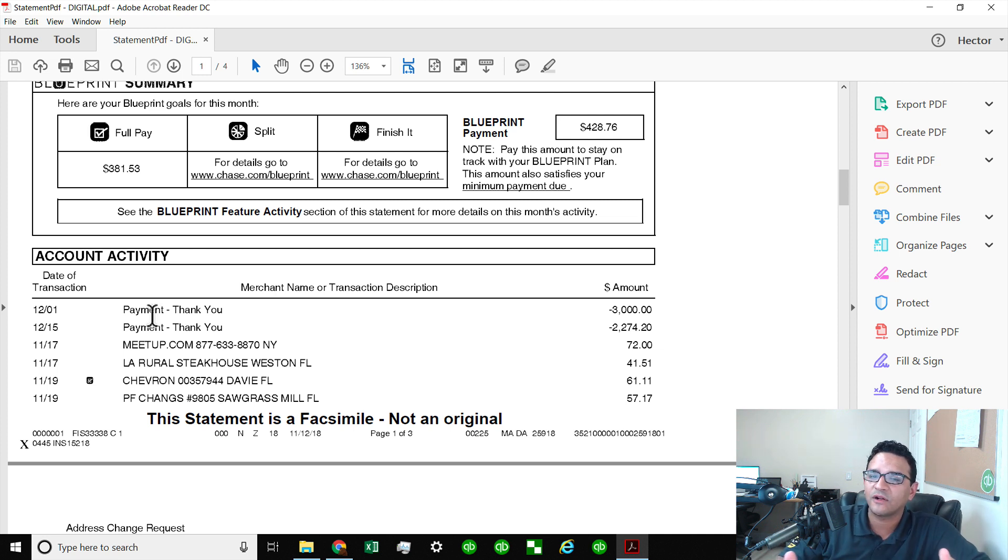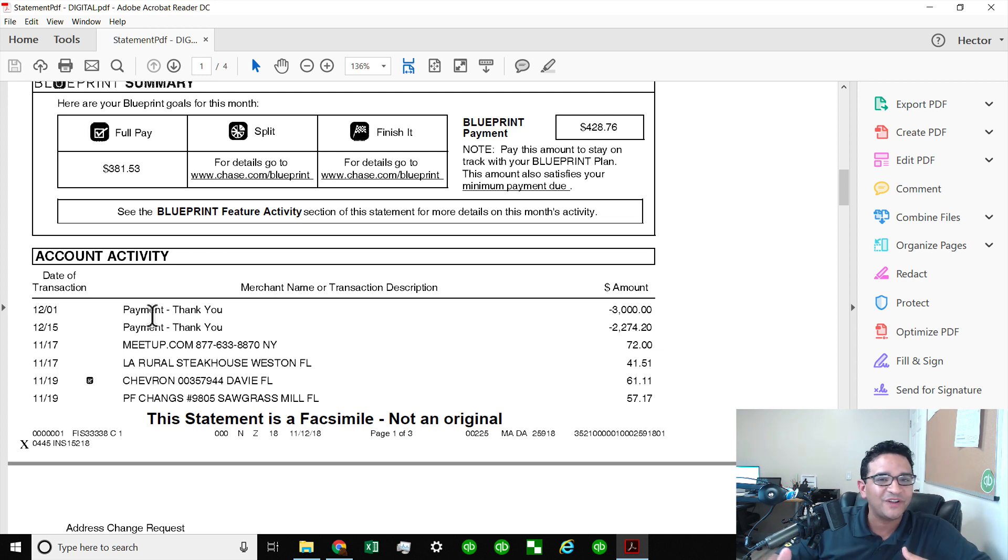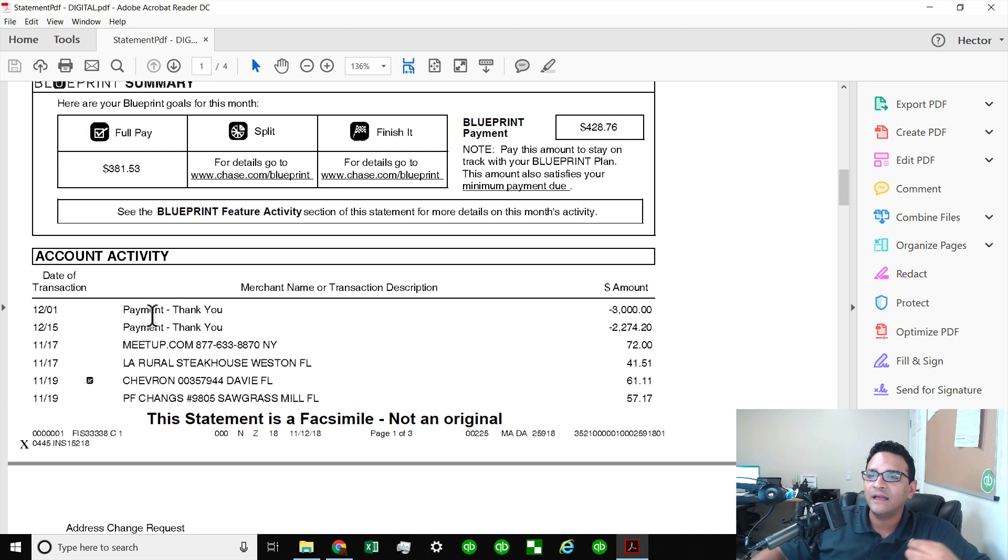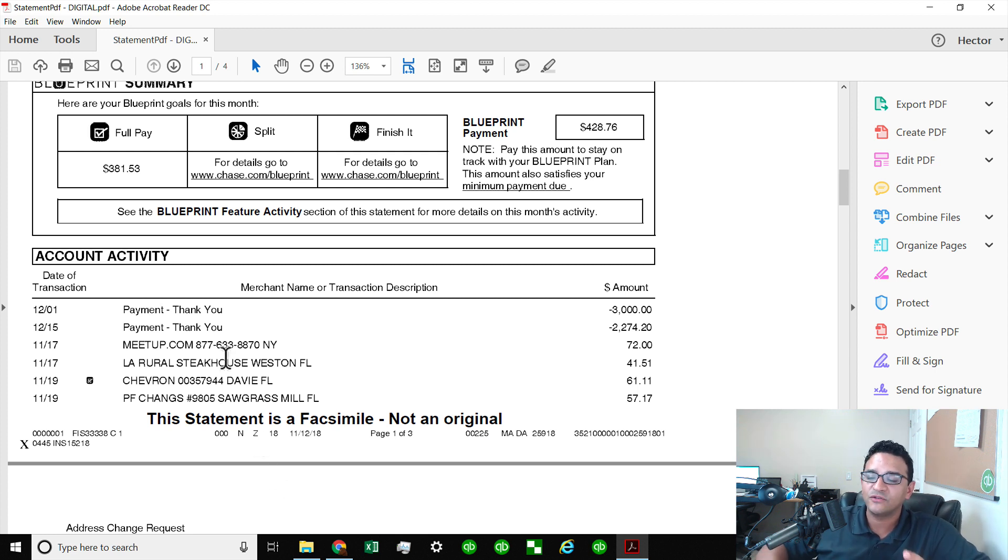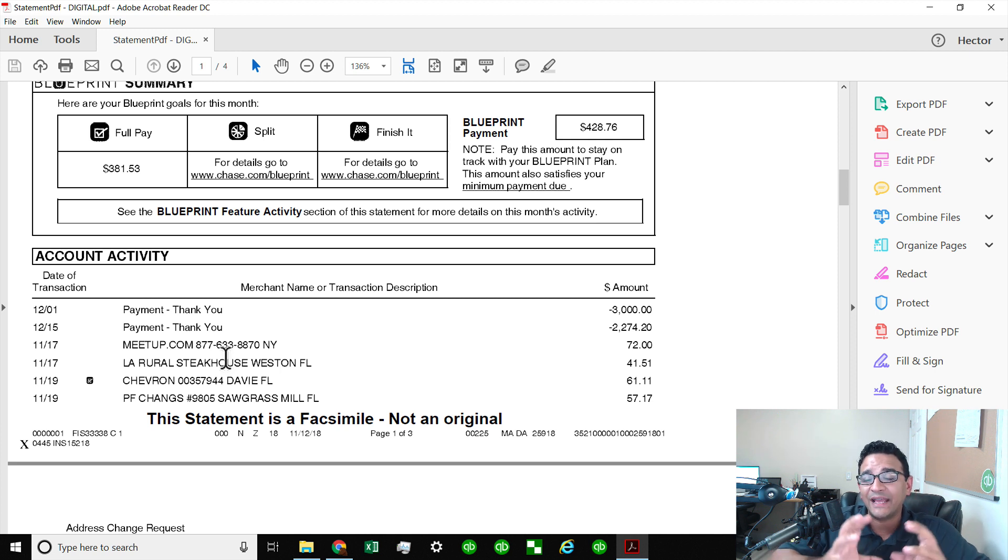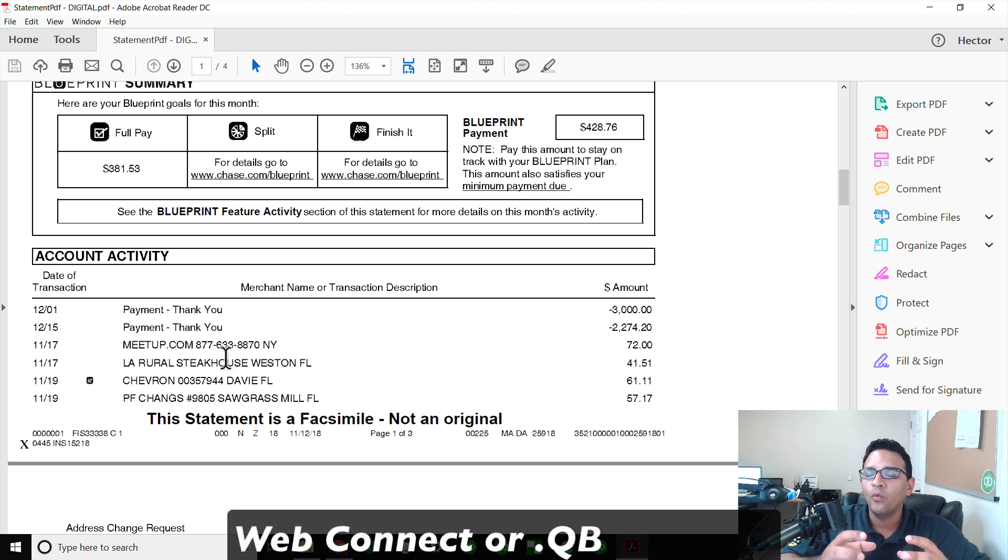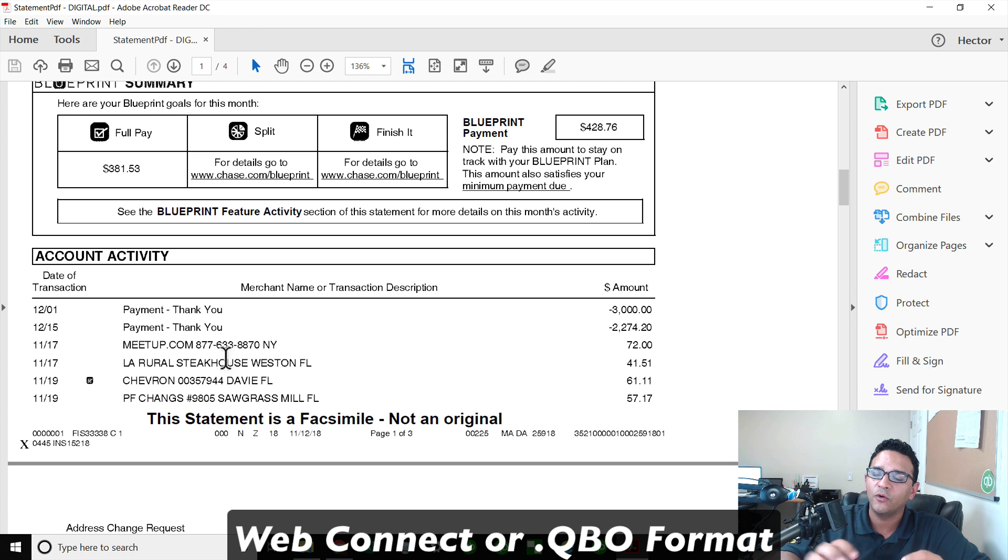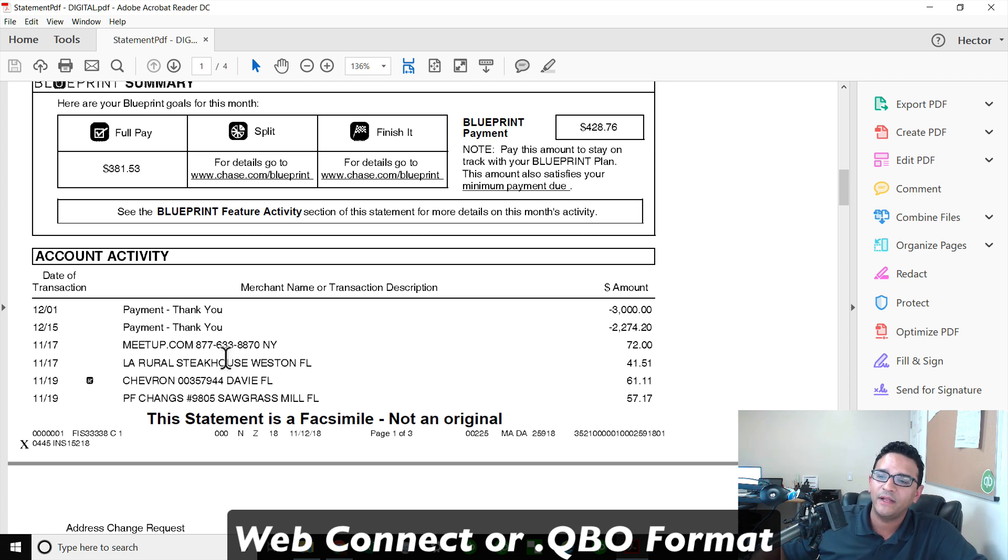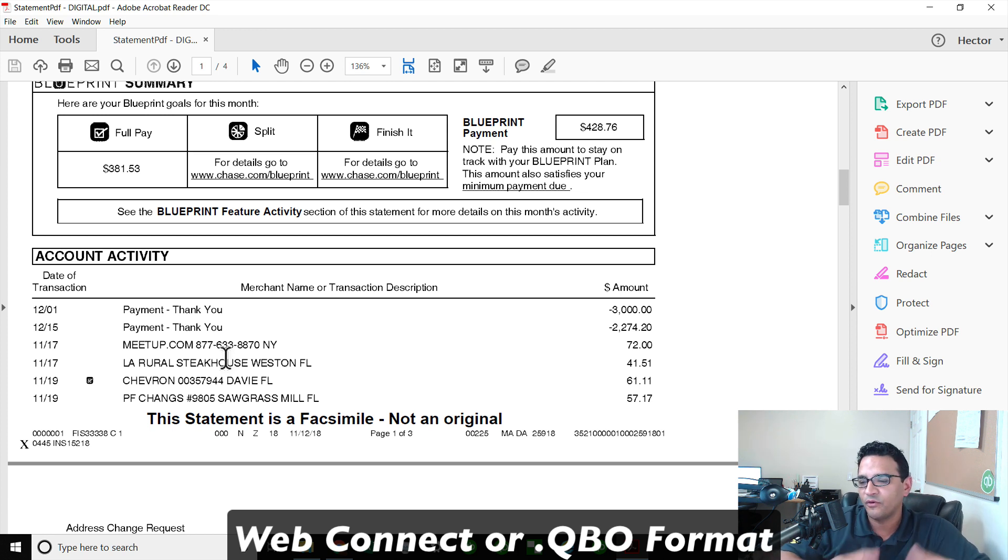Maybe the account was closed, maybe I don't know the username and password and I can't connect it through QuickBooks Online directly. So what I do is I take those PDF bank statements and I convert them to a format called WebConnect or .QBO, and with that format I can upload it into QuickBooks Online and use it through bank feeds.